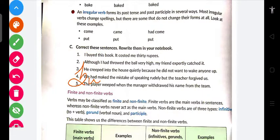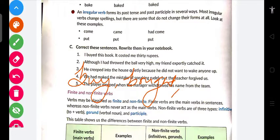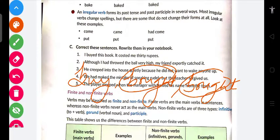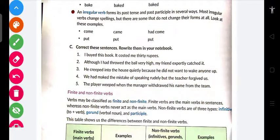Aap samjho ki B-U-Y — 'buy' — toh kya hota hai? B-O-U-G-H-T — 'bought.' Yani ki agar hamein 'buy' ka second ya third form use karna hai, toh 'bought' use karna padega — na ki iske aage 'ed' lagana padega. Ed lagane se kaam nahi chalega. Toh isliye 'bide' nahin hoga — kya hoga? 'Bought' hoga.